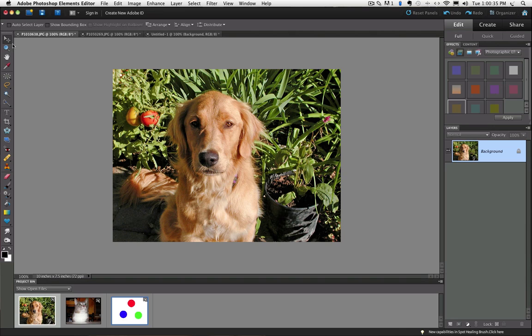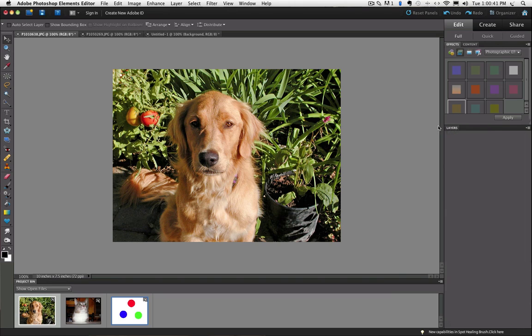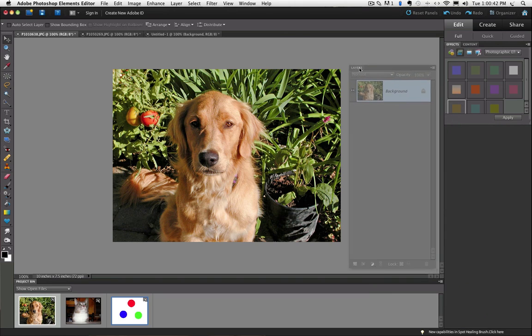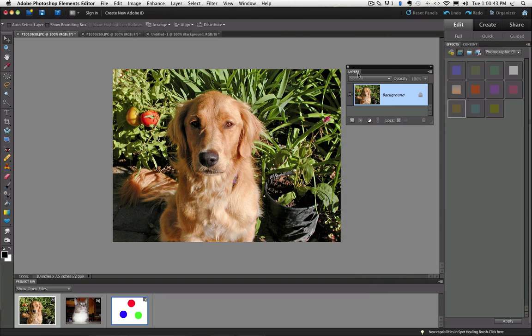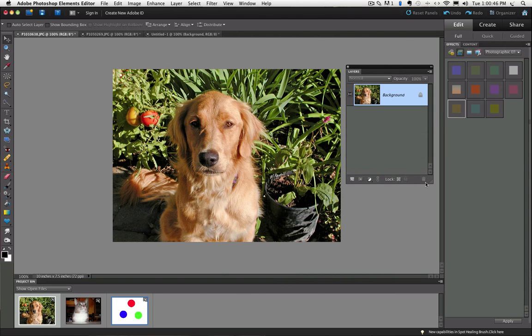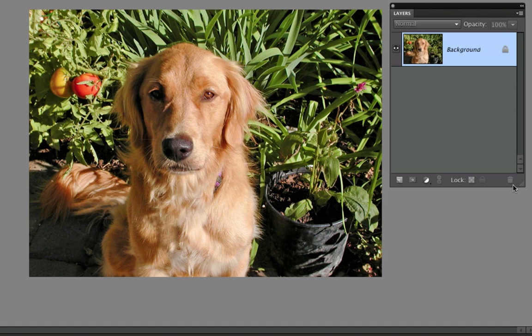Whenever you open a photo in Photoshop Elements, you'll see a thumbnail of your photo in the layers panel. I'm going to pull the Layers panel a little closer so we can see it better. Notice in the Layers panel, just to the right of the photo's thumbnail is the word Background in italics, and to the right of that is a padlock icon.